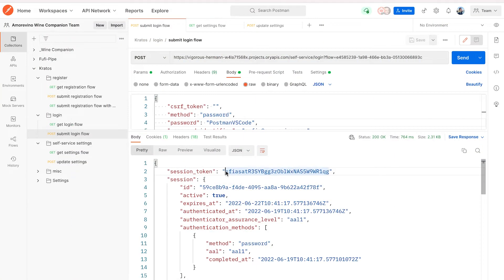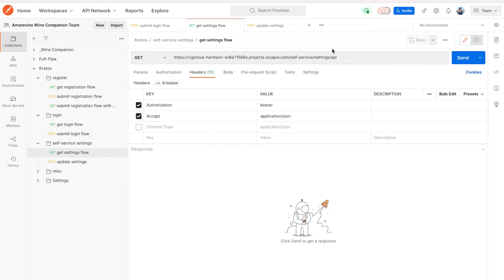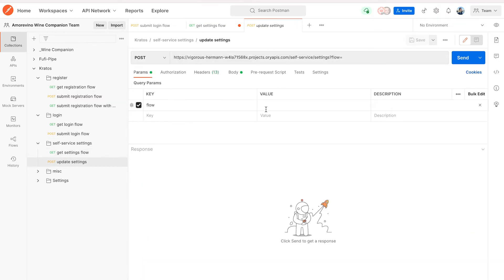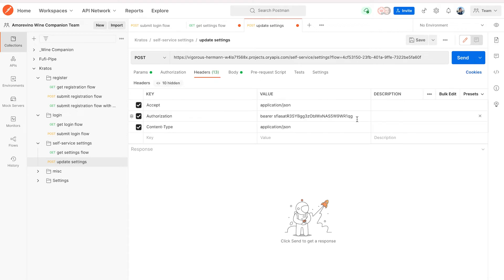You could also collect your users' shipping address so that the user doesn't have to input it every step of the way. Once you've submitted a login flow, copy the session token and start a self-service settings GET request by pasting the session token in the value of the authorization header. Send the request and copy the settings flow ID.